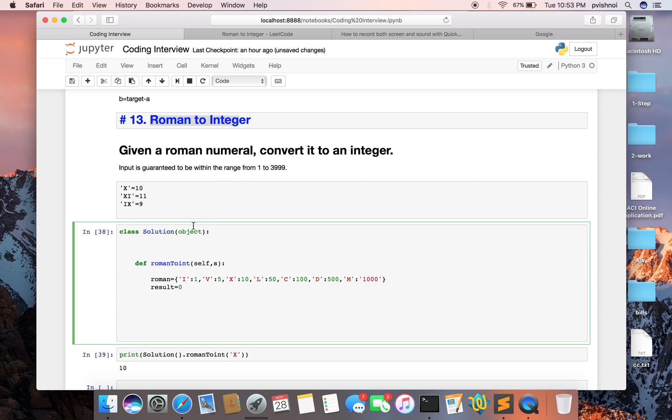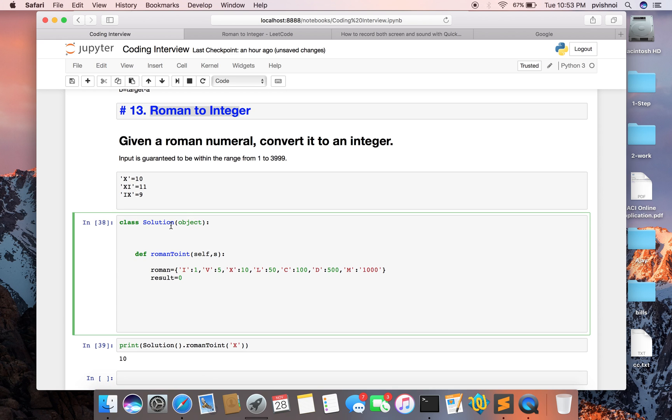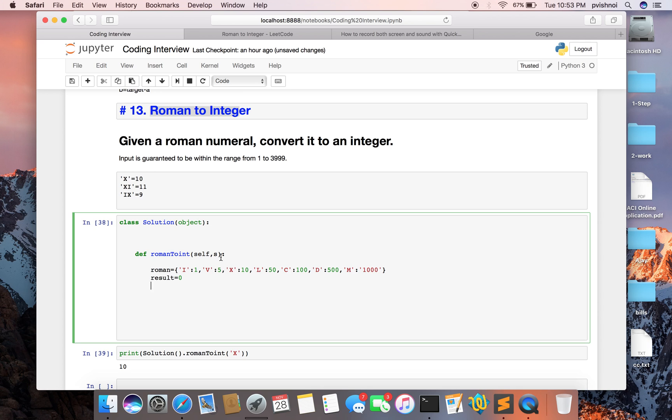So first, what we'll do is declare a dictionary for the common roman numerals. So here's 5, 10, 50, 100, 500, and 1000. Result is initially 0.